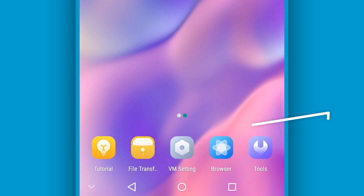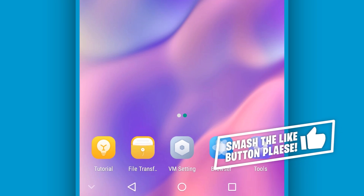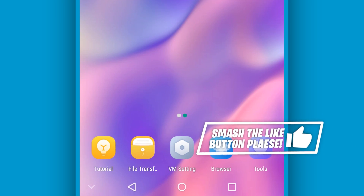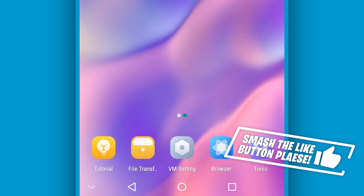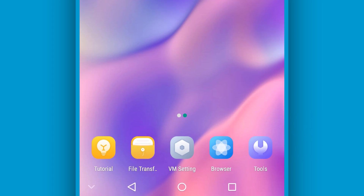The link will be available in the description of this video — just download and install it on your Android device and enjoy the ROM. If this helped you out, please leave a like and subscribe if you are new. I hope to see you in my next one — peace out.